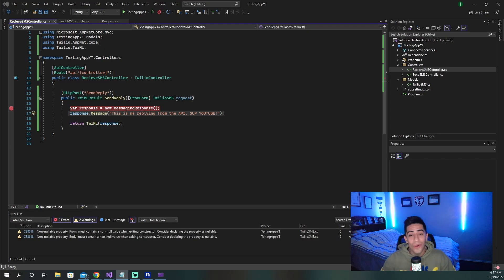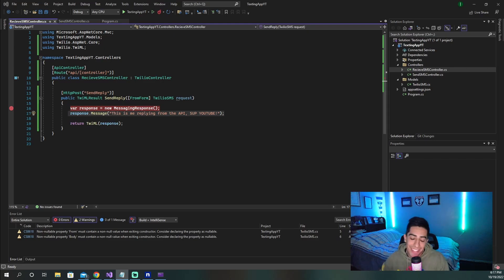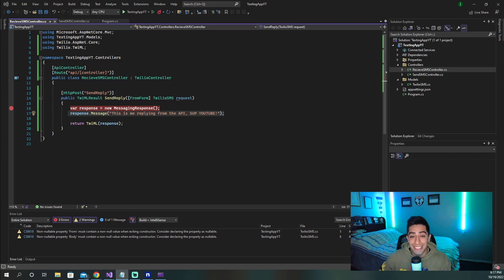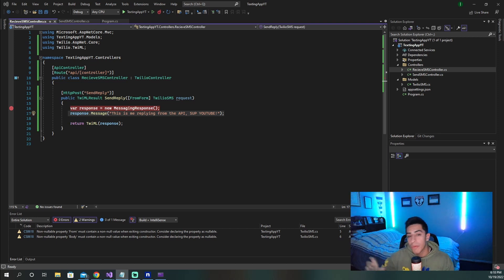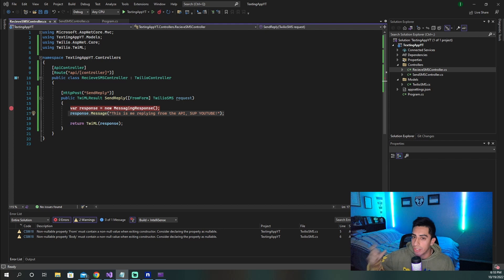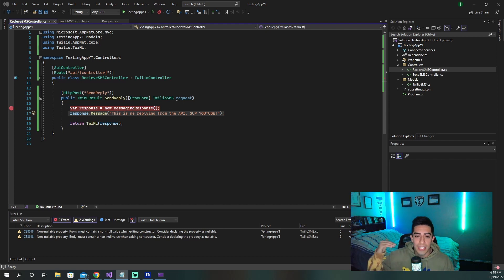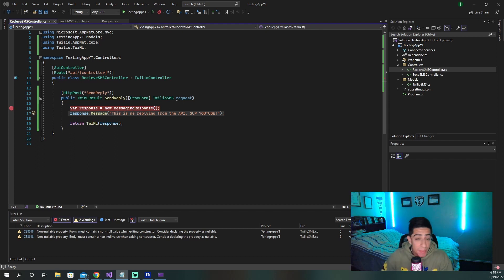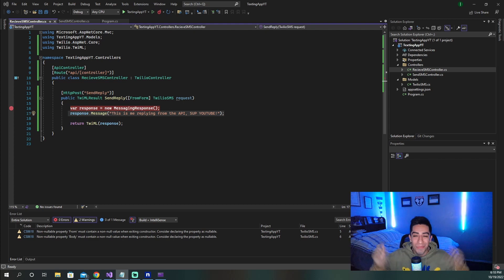That's all the code you need to send and receive text messages using Twilio inside a C# .NET 6 API. Remember to use ngrok to test locally, and replace the ngrok URL with your production URL when deploying. If you want to take this further and integrate it with a front-end like Angular, watch the next video to take this project to the next level.